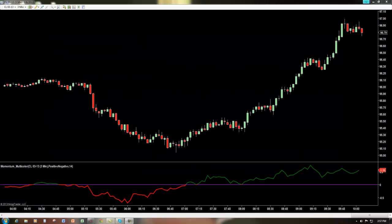Hello and welcome to the Indicator Warehouse. In today's video, I am going to be going over the Momentum Multicolor Line and Bars. The Momentum Multicolor Line and Bars Indicator is a great way to detect trend weakness as well as reversal points.